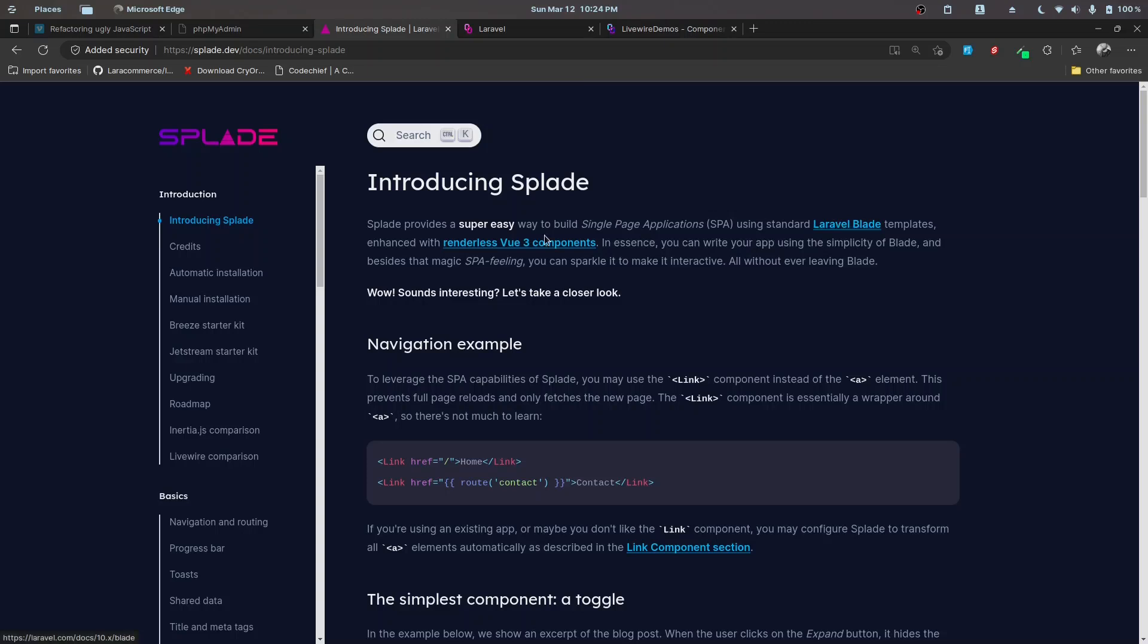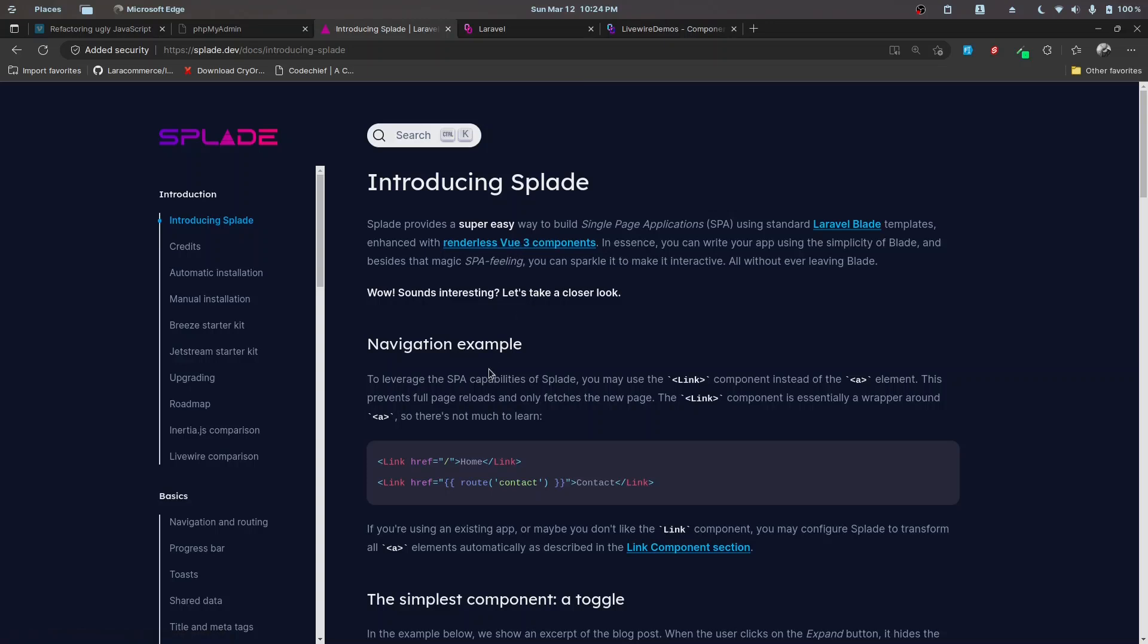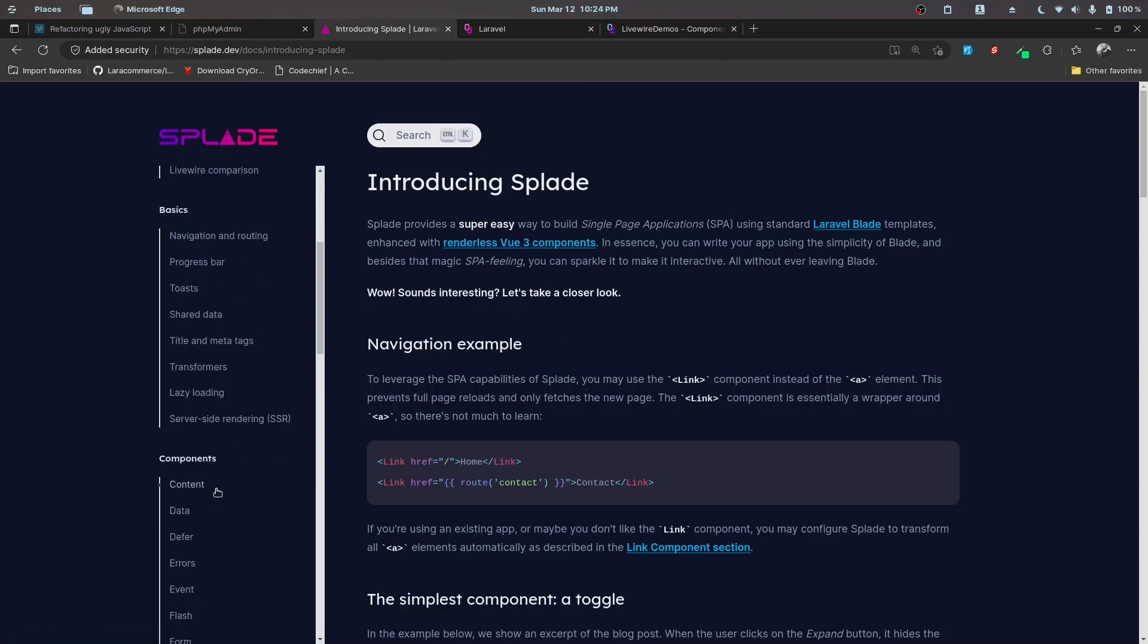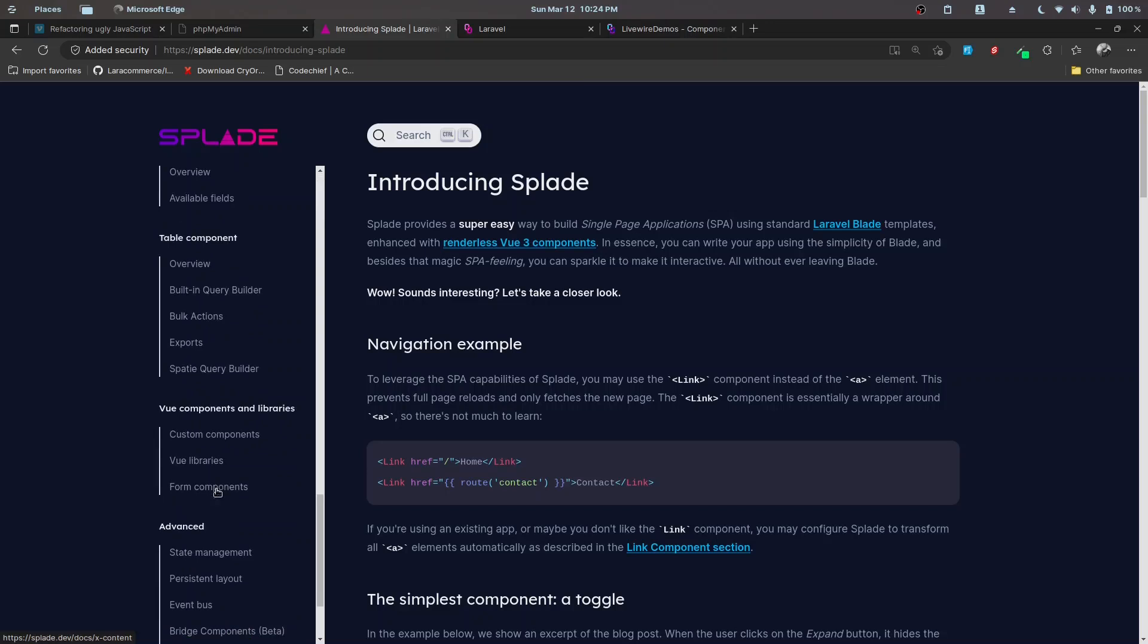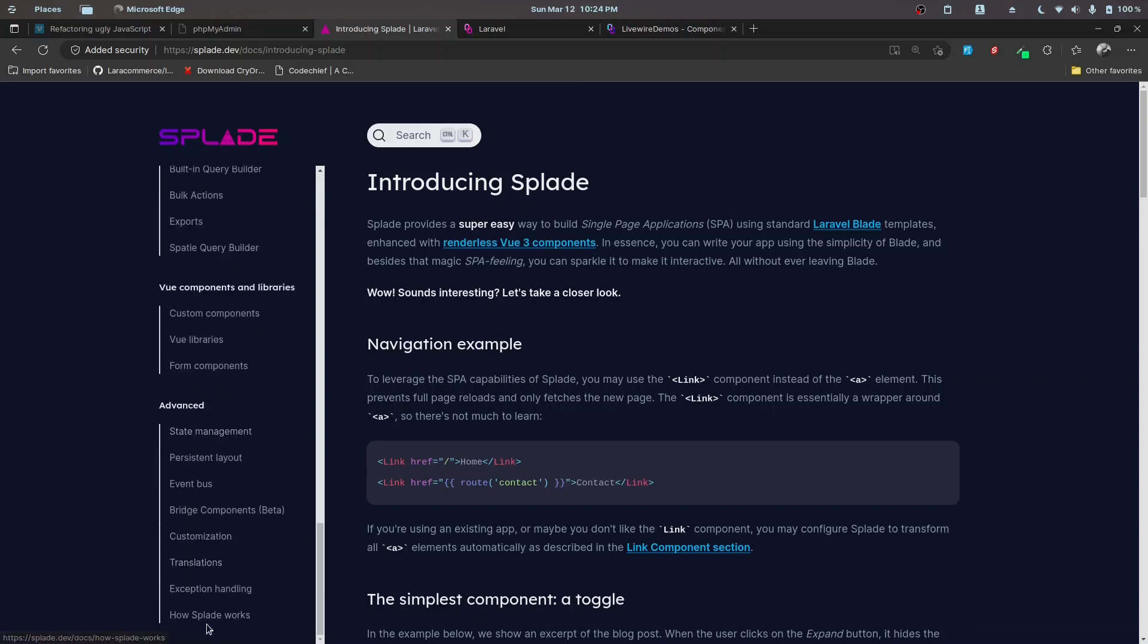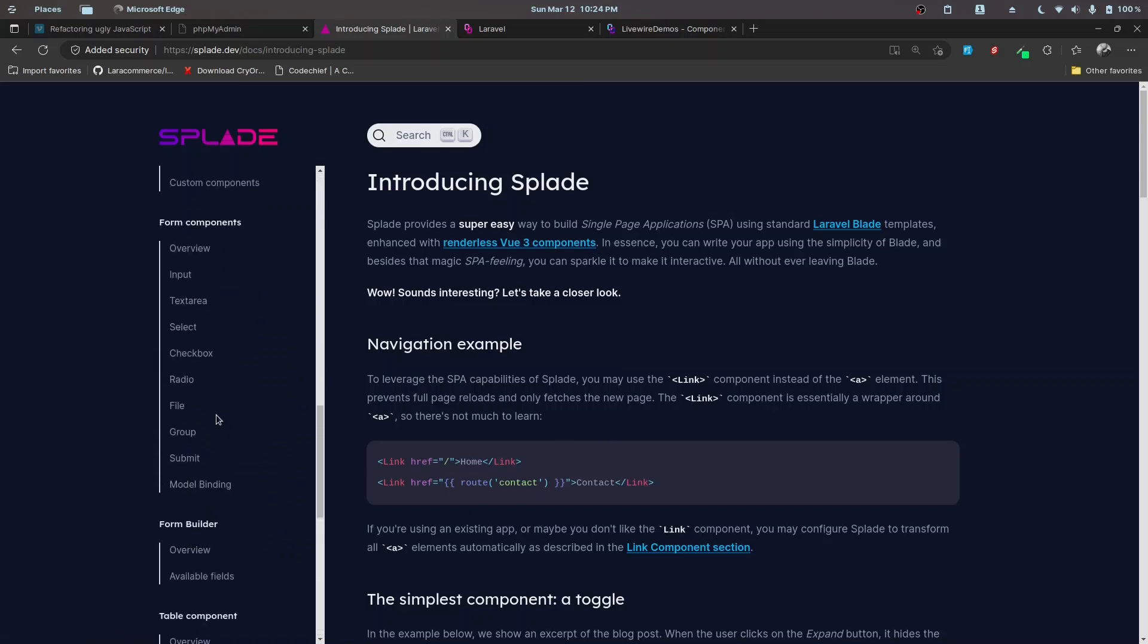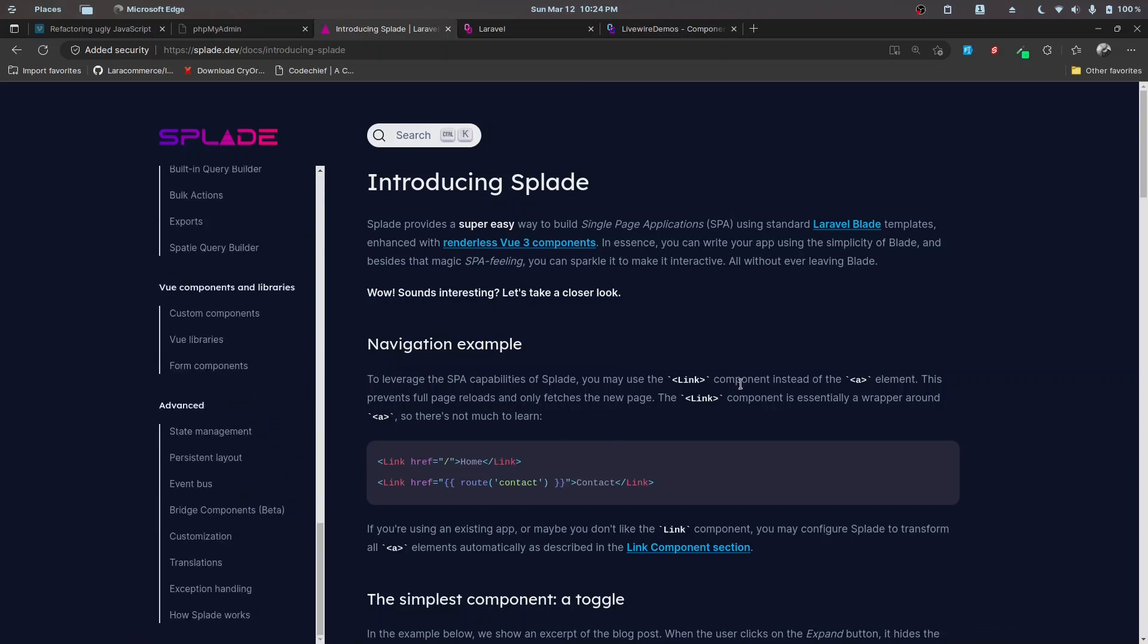This uses renderless view components under the hood, so you can go ahead and check out the blog written by Adam to get an idea about how this works. There's also documentation about how Splade works that you can check out.